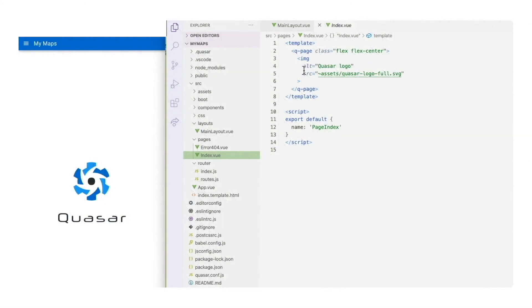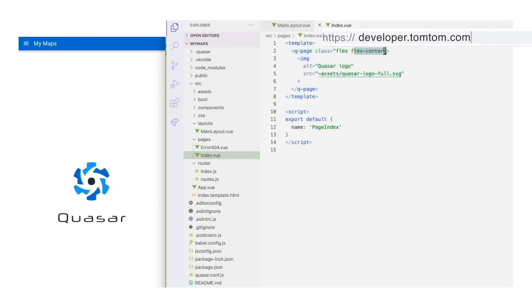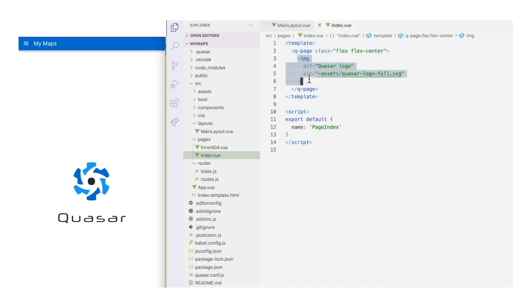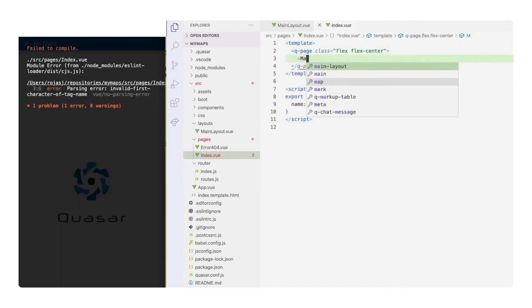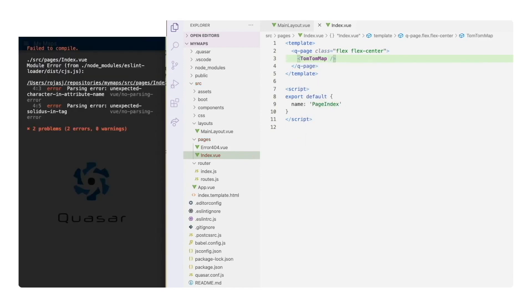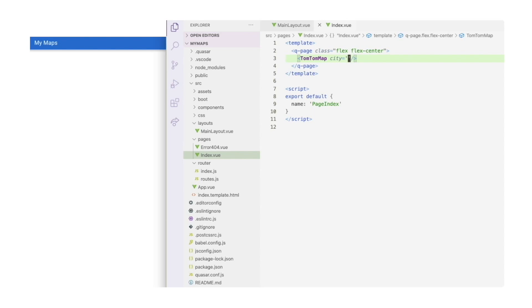Inside the index view page, we see where the Quasar logo comes from. It is displayed in the center of the main layout using the flex center CSS class. What we are going to do is to change this for our own map component. I will call it tomtom map. And at the end, we want to add the city as a component prop so we can select where should be the map center first. So let's declare this new tomtom map component below.